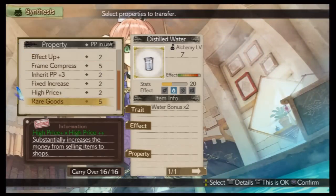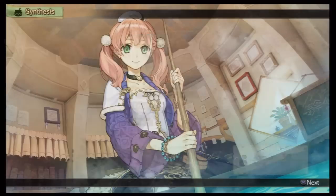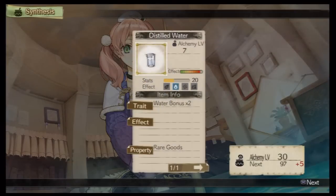What properties should I keep? Is this okay? It's done!